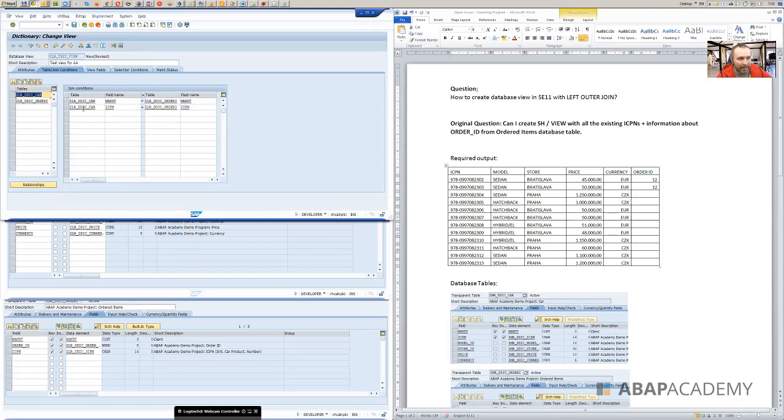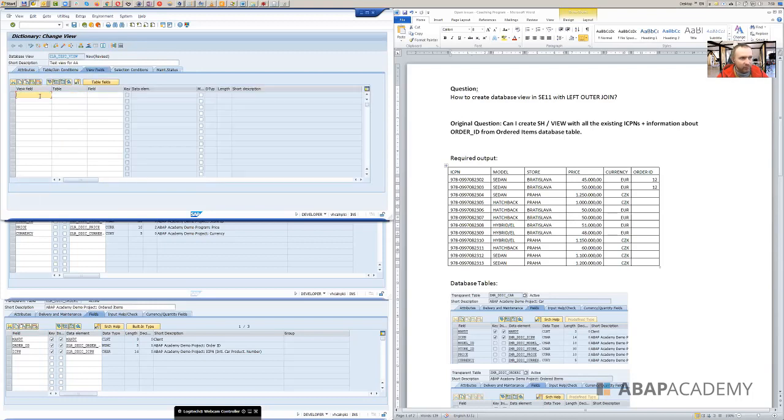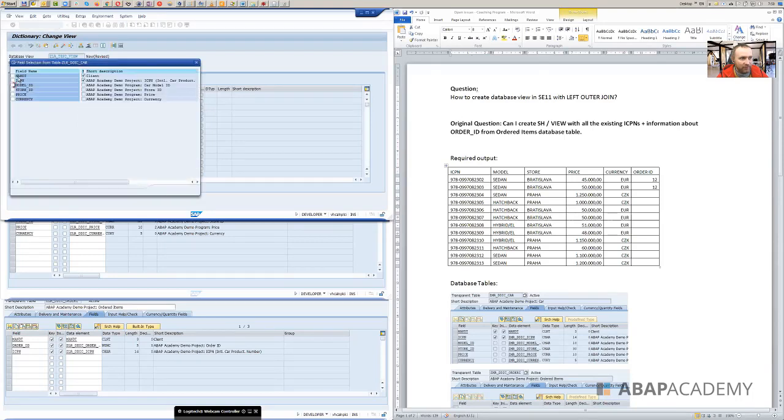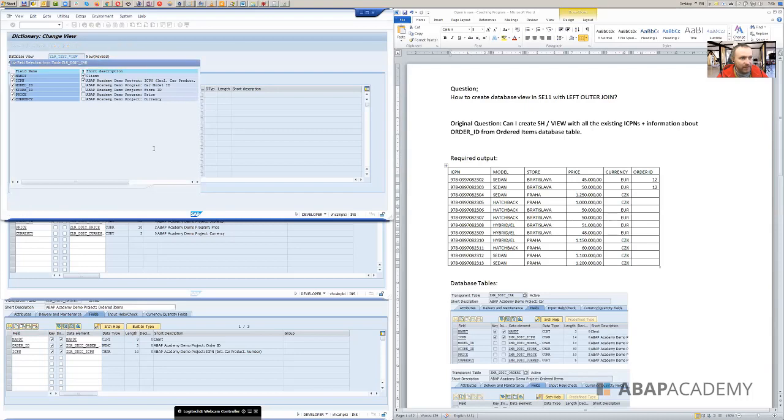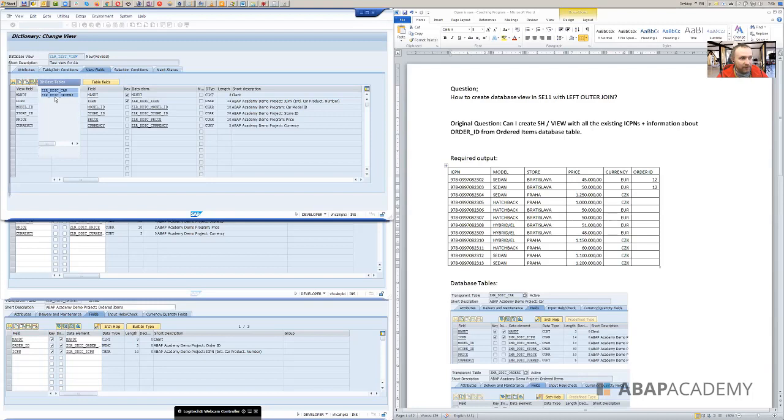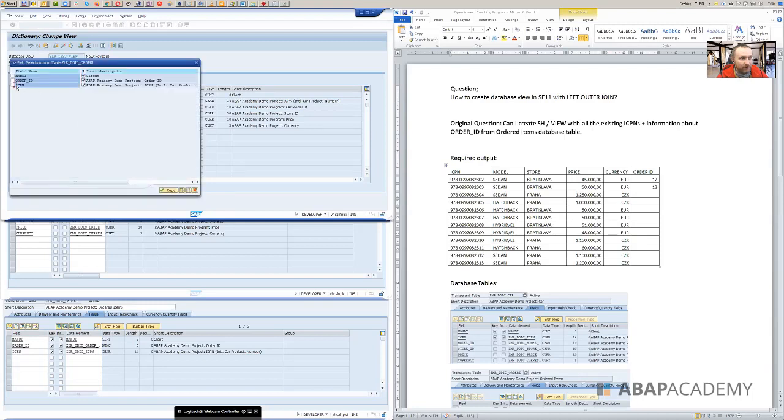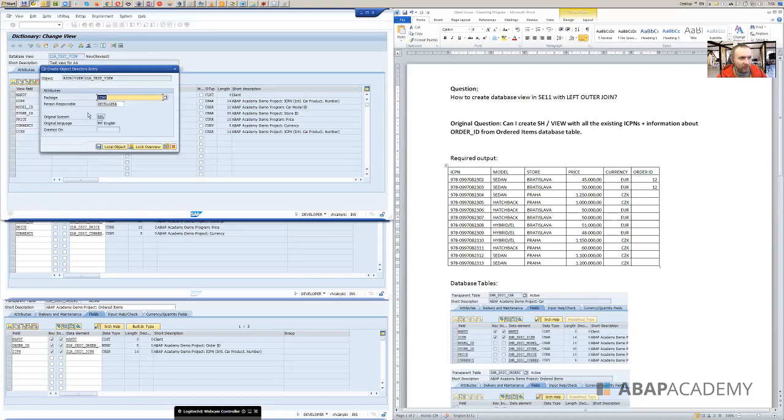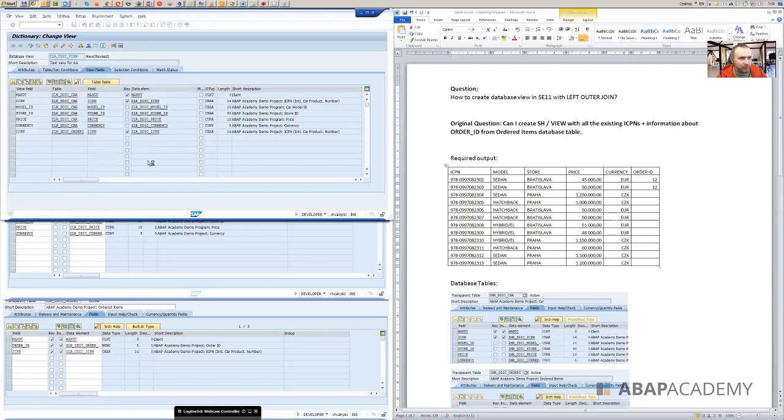And what SAP does is that it already fills out joint conditions. So what will happen right now? And first we will need to put there the fields in there. So based on the specification, we will put there all the fields from the car database table and also we want to add the one field from the database table about ordered items. So this is at the end.